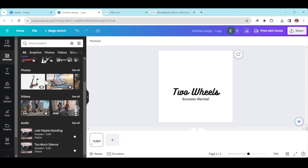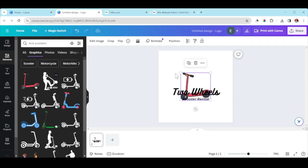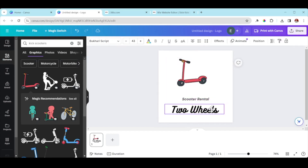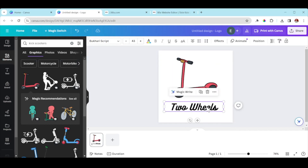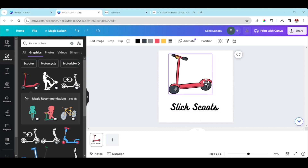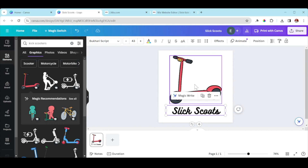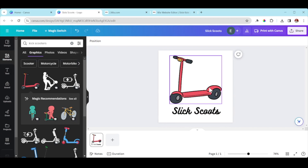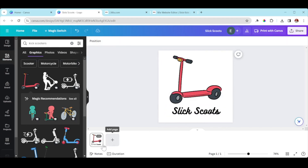I'm going to use Graphics — play around in here a bit. I like this first one. I'm going to maximize the space and make it bigger in the box. This isn't the name of my business, so I'm going to change the text. It says 'Two Wheels' — I'll change it to 'Slick Scoots.' Again, this is just an example; you're going to type in whatever your business is. If you have a lemonade stand, your logo will probably feature lemons.